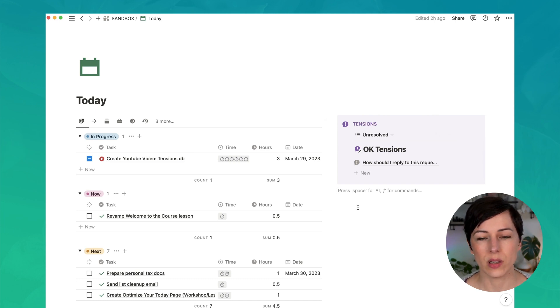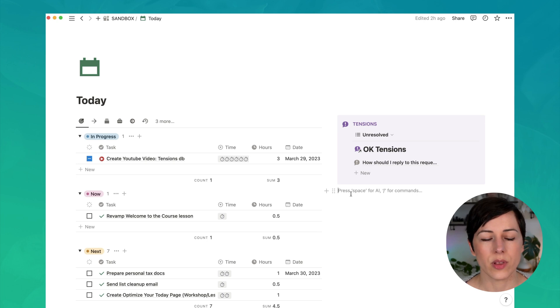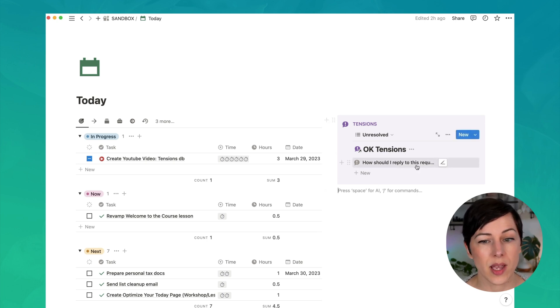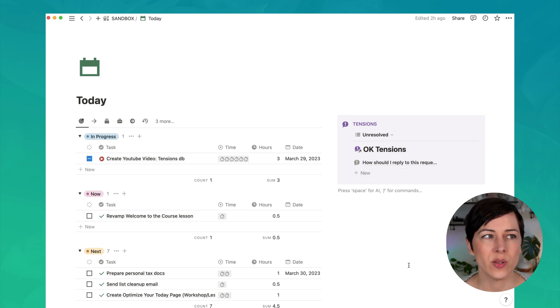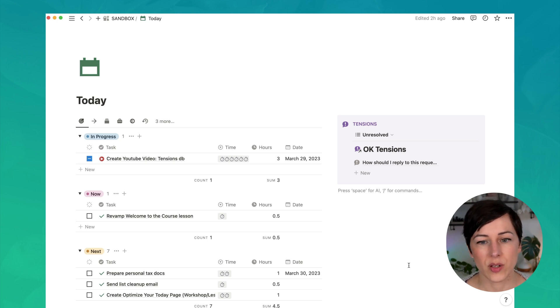So I like to include the Tensions database on my main dashboard, whatever dashboard you tend to use day to day. It's just something that is always there. It's always going to pop up in case a team member does add a tension. And it's one way to avoid having a lot of direct messages, emails, etc.